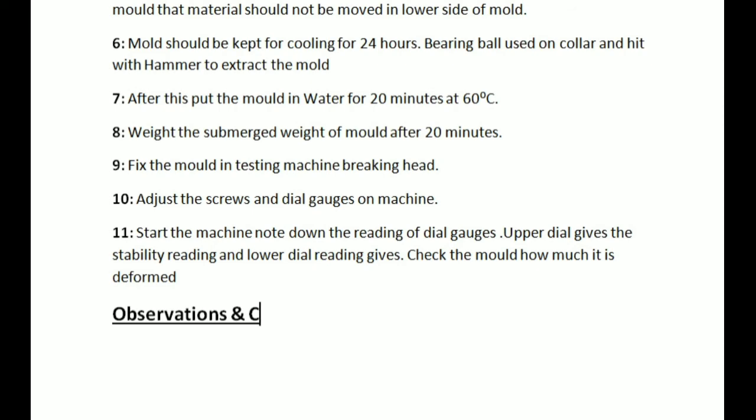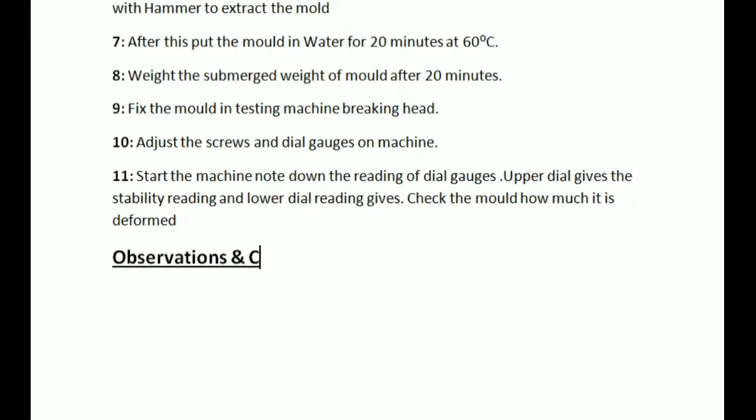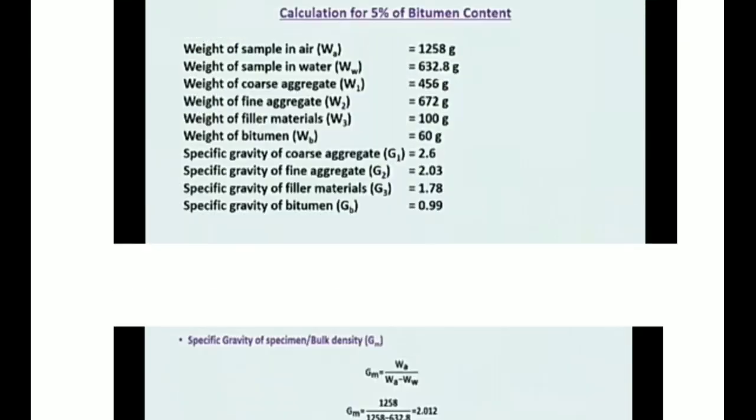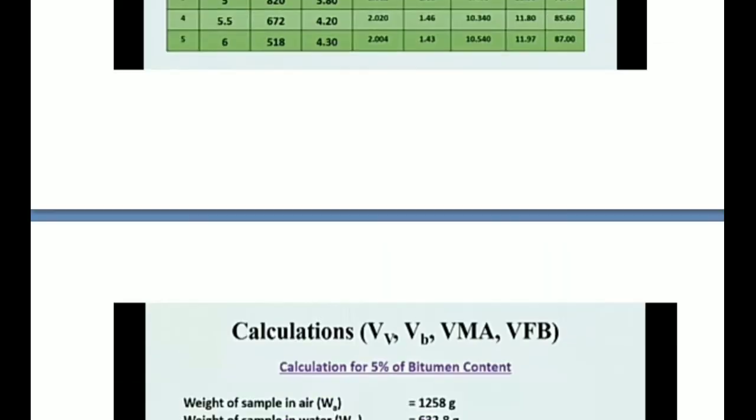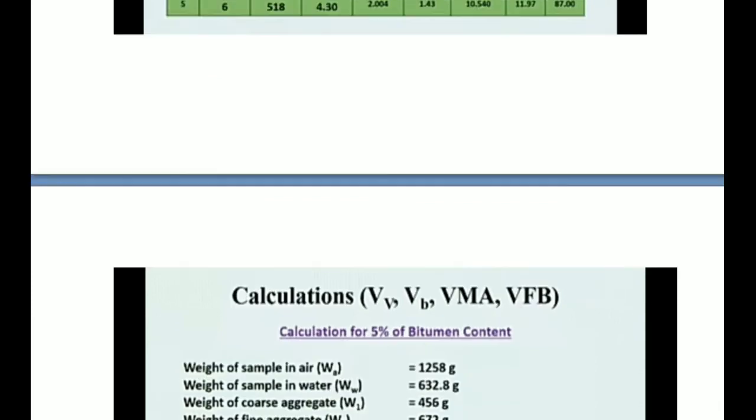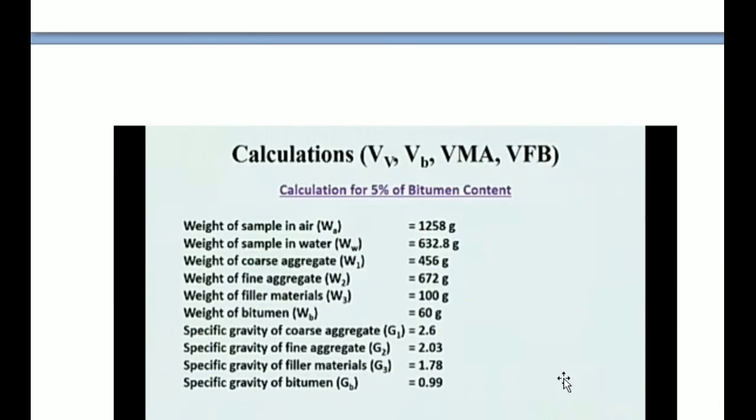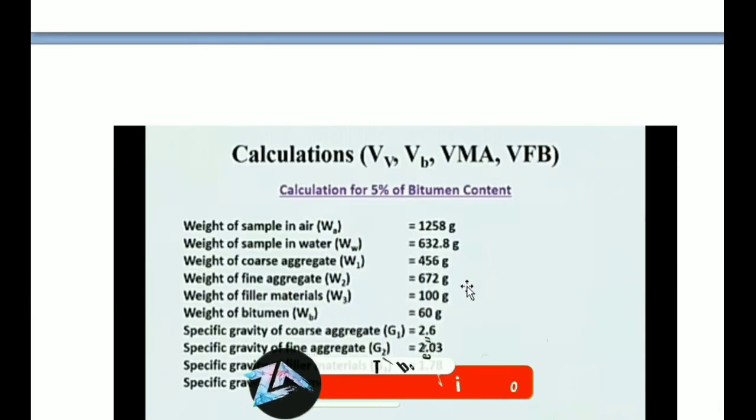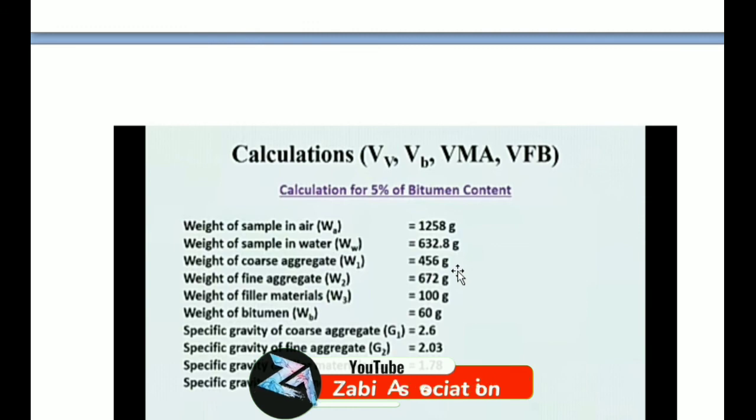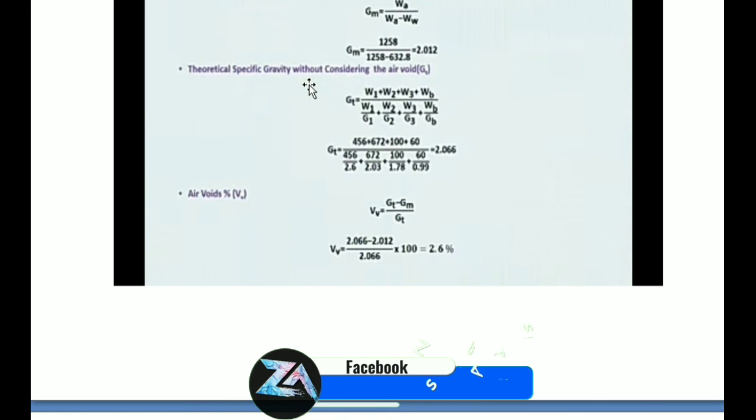You can see different calculations on the screen. The first figure shows calculations of bitumen content: weight in air, weight of sample in water. These are values of different specifications of bitumen, air voids, and specific gravities of bitumen.